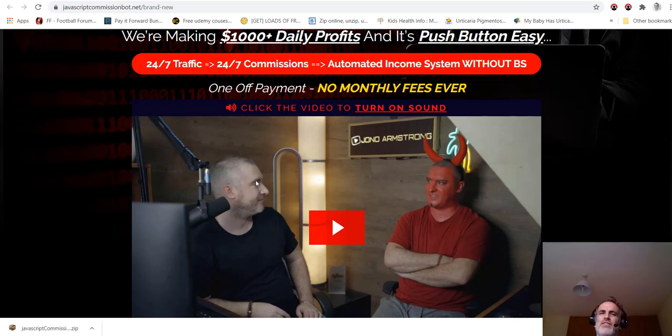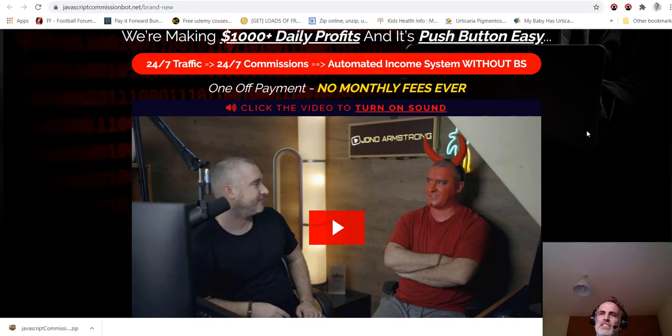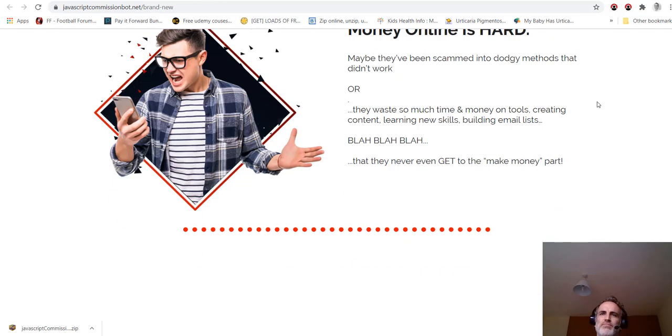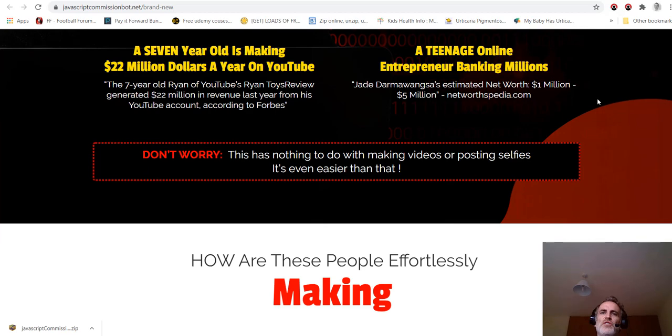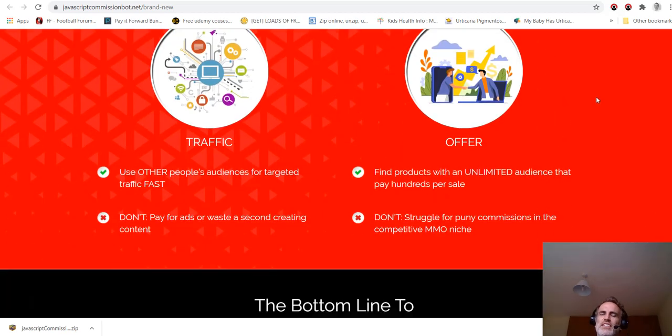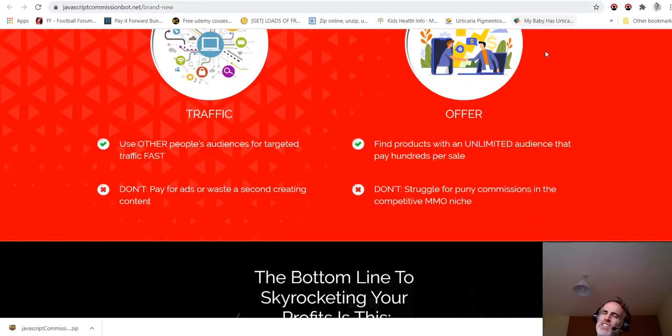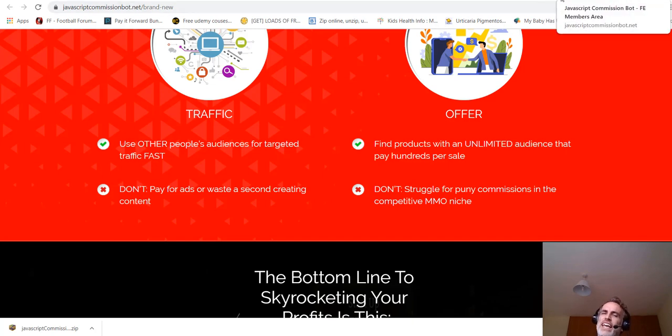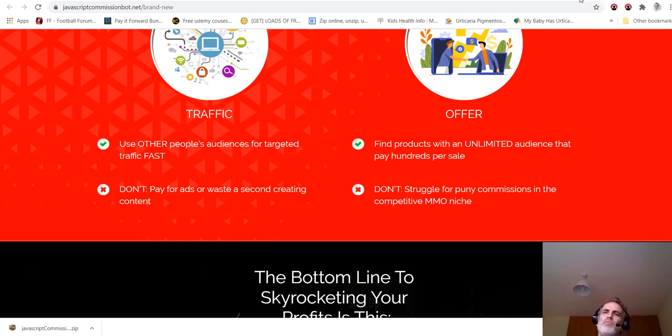Jono then answers the devil version of himself with a really strong case for his product. You can go through this sales page yourself. Sales pages are designed for one thing: to persuade you to buy. The only thing that you should really focus on in this video of mine is where I show you under the hood and how this product actually works.